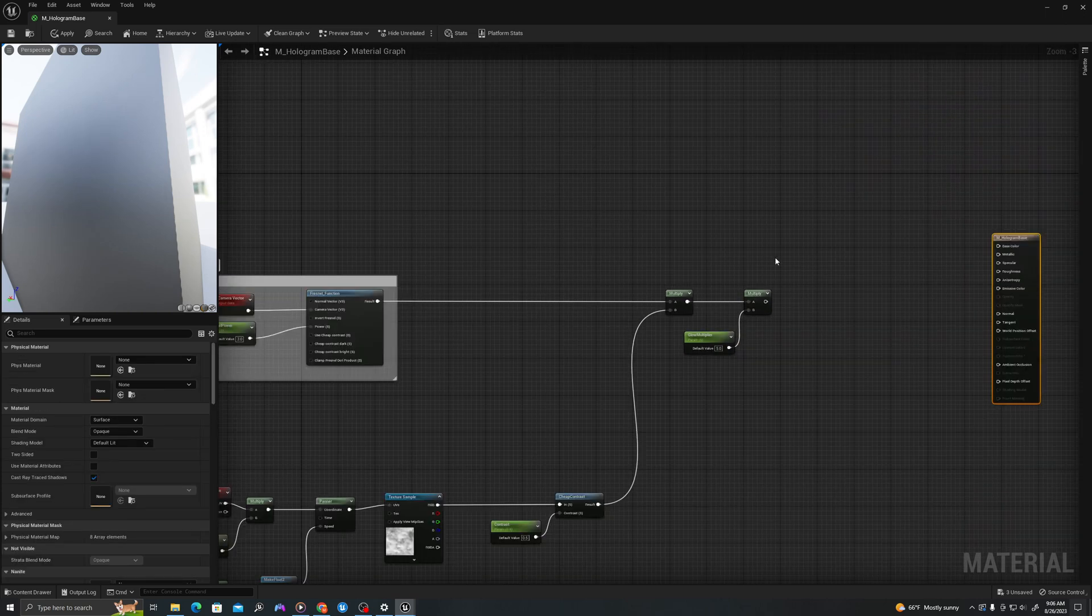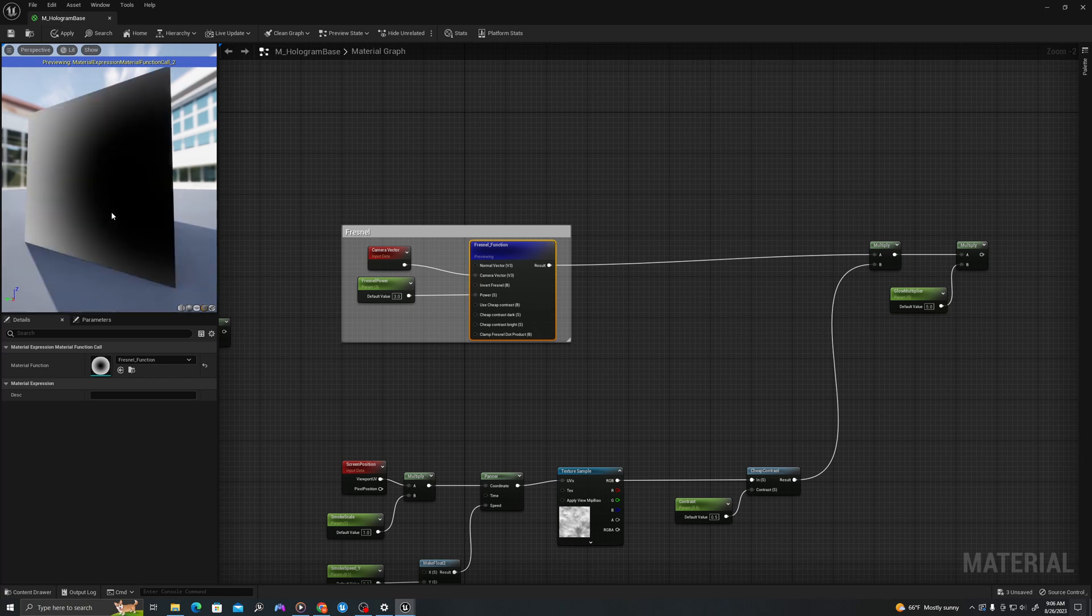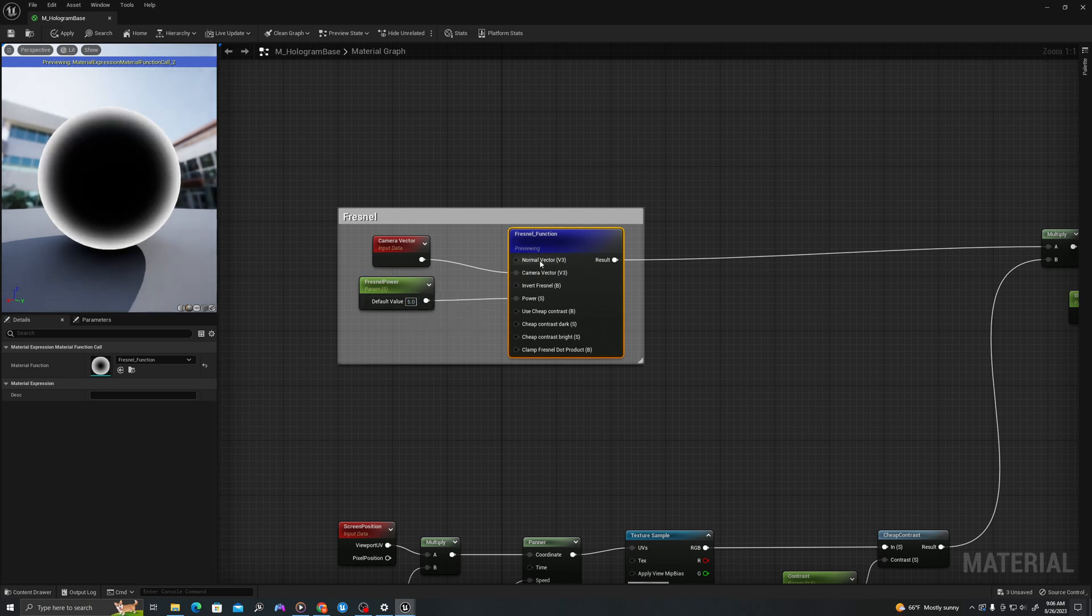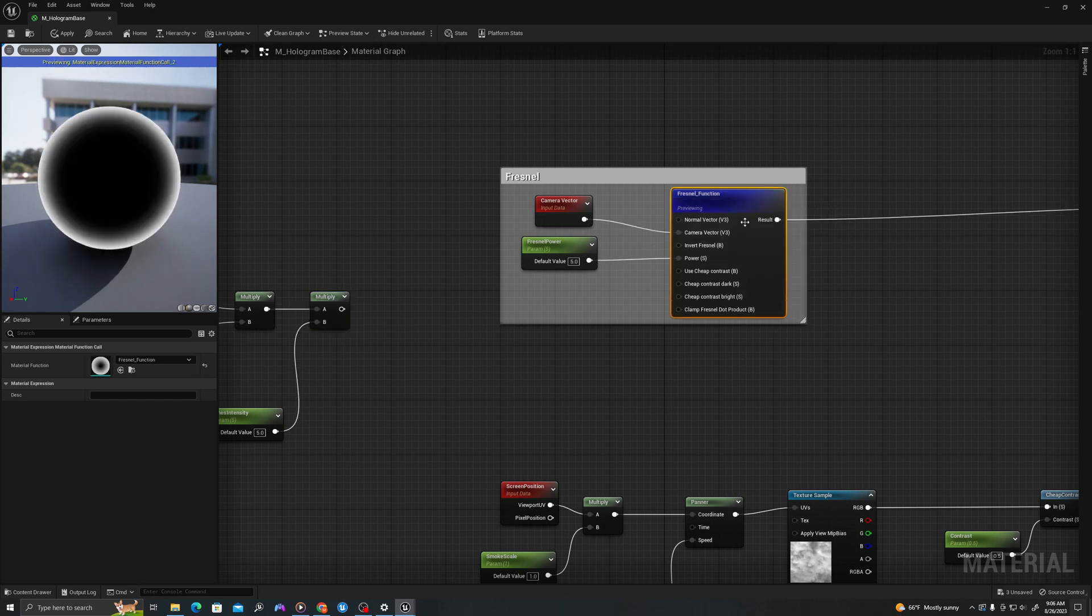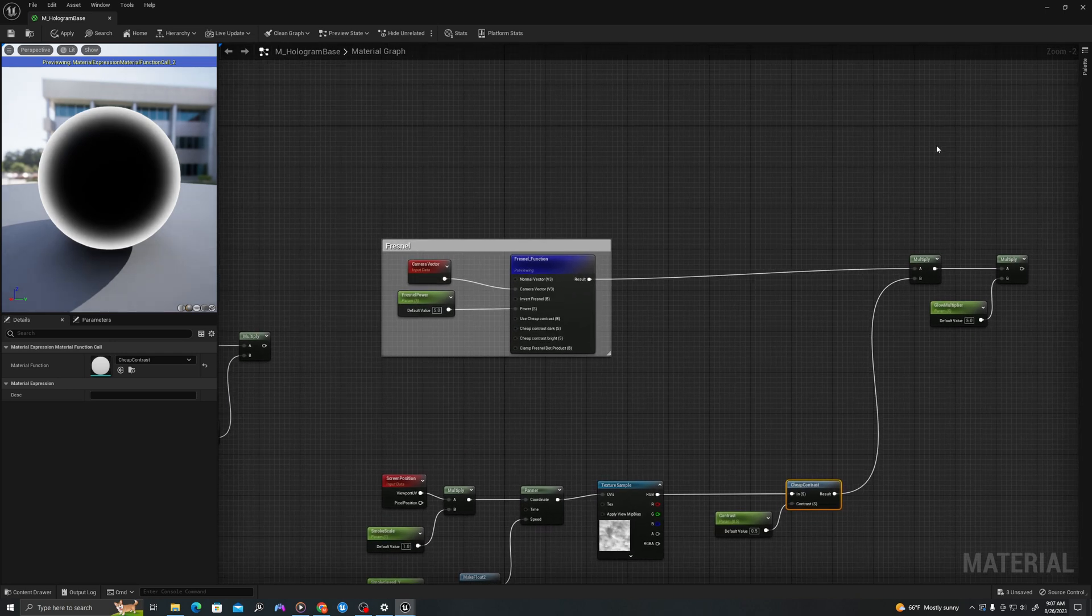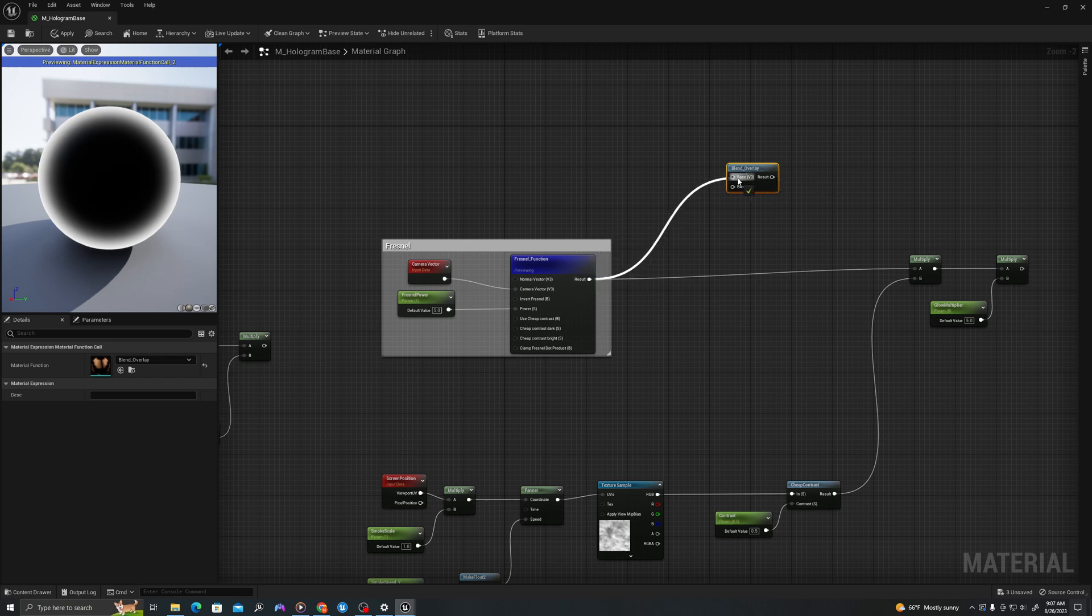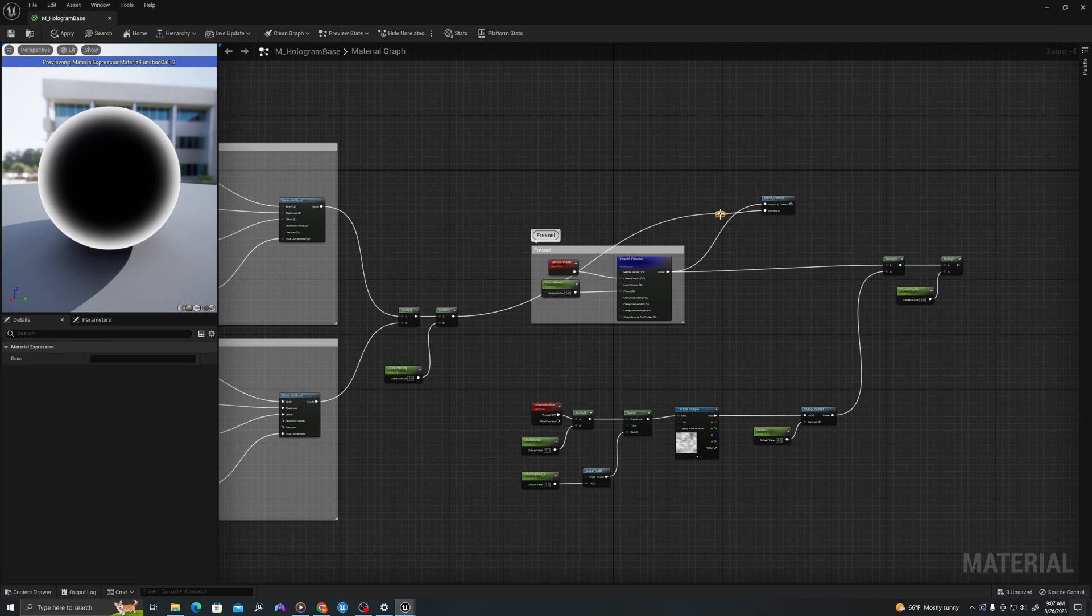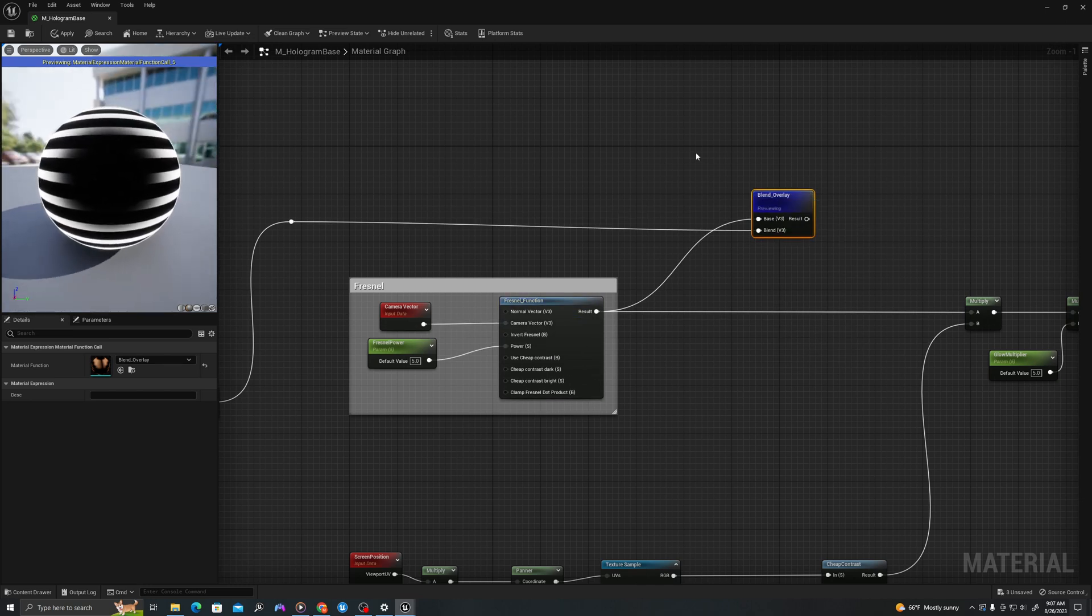What we need to do now is combine our lines with our Fresnel. If we right click and say start previewing node on this and make this something like a sphere, we'll see what the Fresnel is doing. We can see this glow. What we need to do now is combine our bands, which we've created before, with our Fresnel. Let's do that up top. Right click and say blend overlay. I will drag the Fresnel into the base and the bands into the blend. Now we right click this, we should see the combination of these two materials or these two functions.